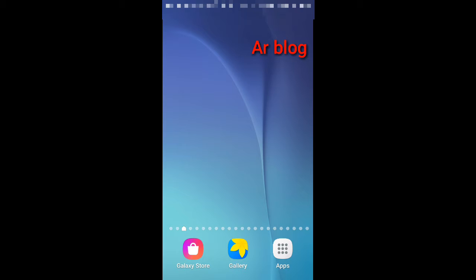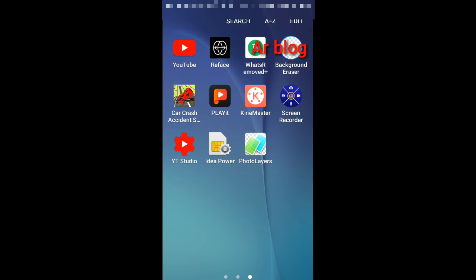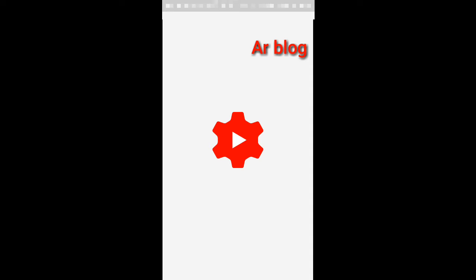Hi friends! In this video, I'm going to show you how to set a thumbnail. I'm going to install the VT Studio app and show you how to set thumbnails.